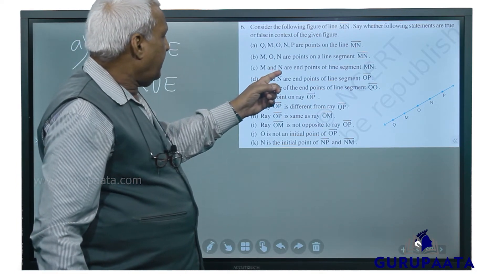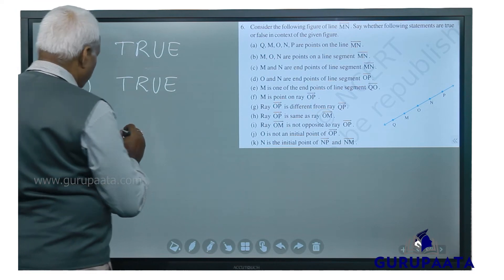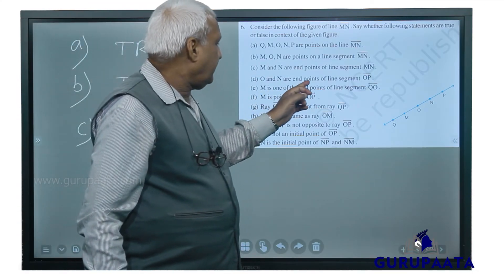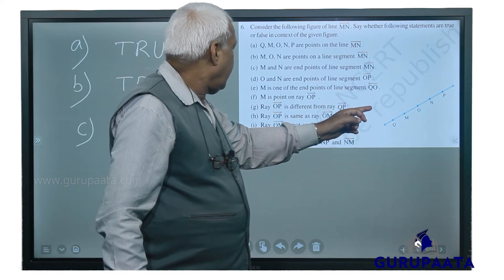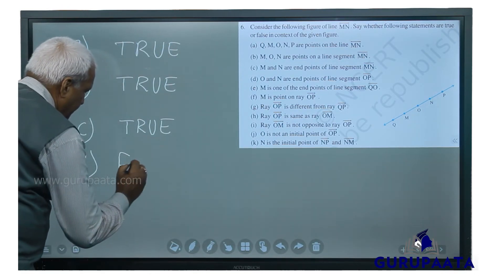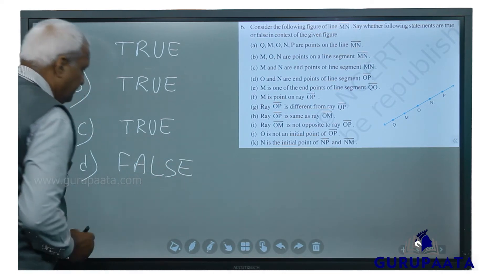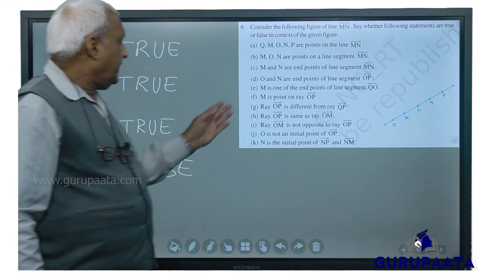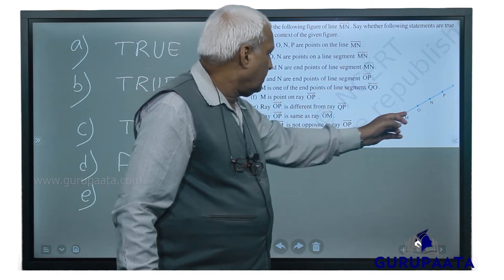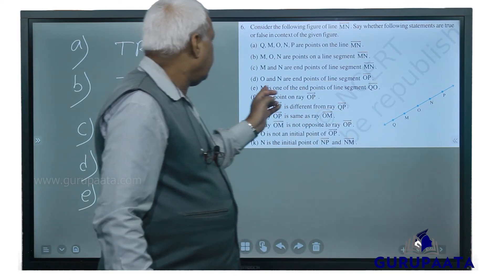We will take C: M and N are end points of line segment MN. That is also true. We will take D: O and N are end points of line segment OP. O and N — no, this is false.